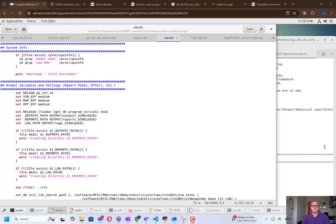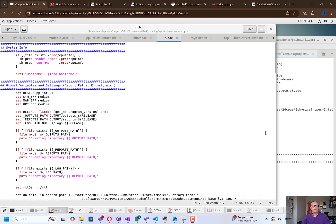All right, in this video, we're going to run the ispatial synthesis flow in Cadence Genus. You'll recall that we ran a prior synthesis flow that we used to build a floor plan, and we're going to now incorporate that floor plan into the synthesis flow in order to improve the power usage, timing, and area usage of our circuit.